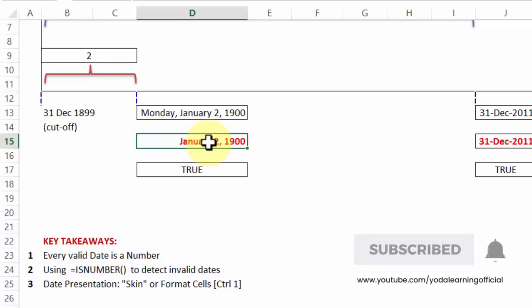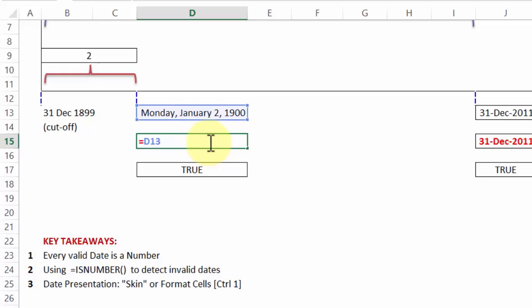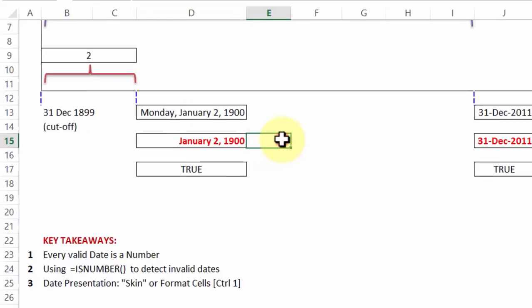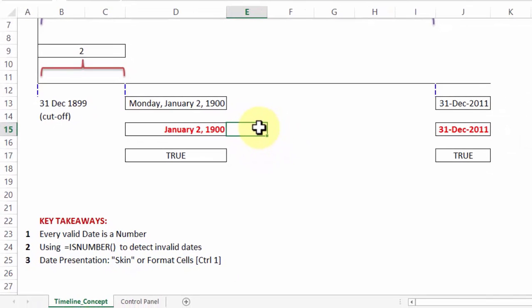If I double click on any date, in this case it happens to be a formula, but let's say the previous one. If I double click on any date, notice internally it is showing you the date in MDY format. Now where is it coming from? What is the origin of this format MDY?